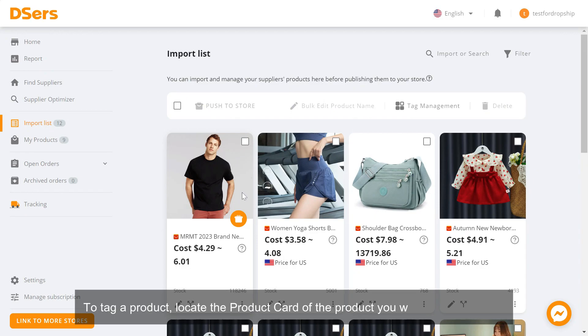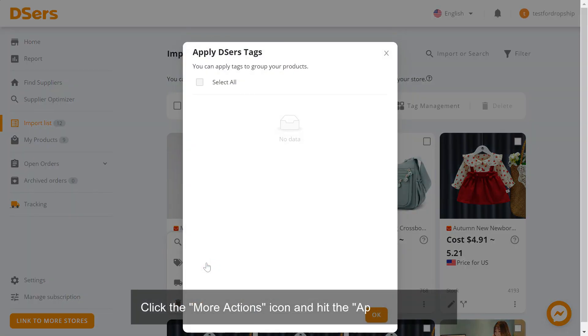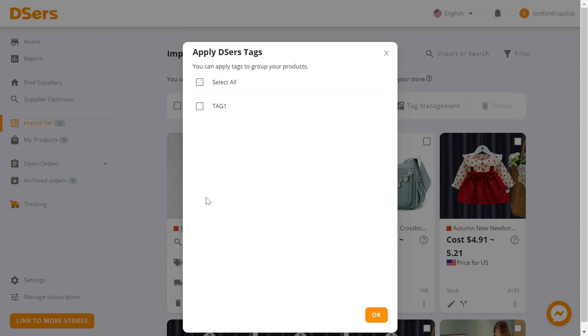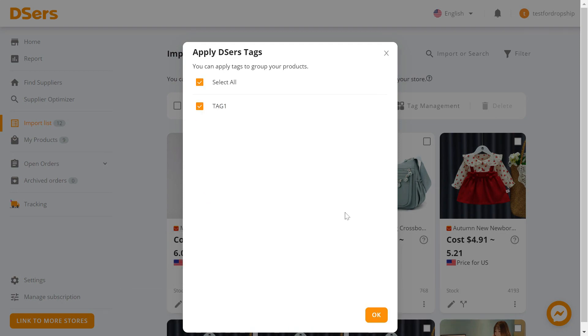Click the More Actions icon and hit the Apply Tags icon. Check the checkboxes of tags you want to apply to the product.